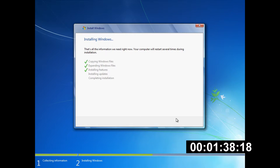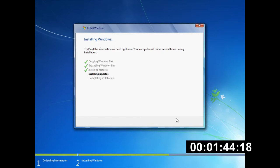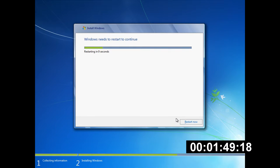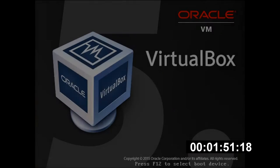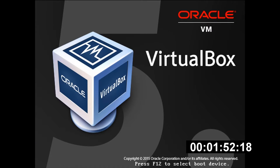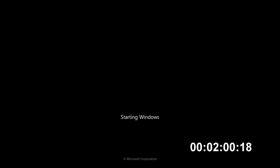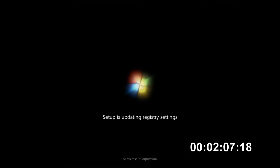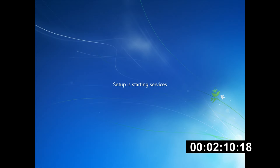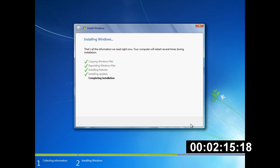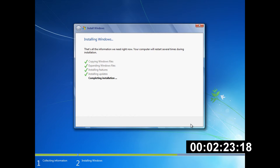It's installed the features and it should be installing the updates, although I didn't believe there was any updates in with this. There might be Service Pack 2 slipstreamed into it. And there we go, it's already restarting, so we're just going to hit restart now to get it done quickly. And then we're going to ignore this because we want to boot from the hard drive now, not the CD. And we're already on the starting Windows screen, which is very very nice.